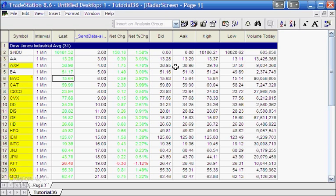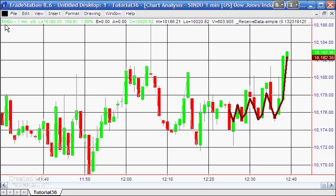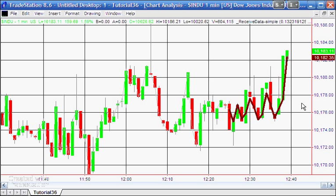We're going to be passing the closing price of each of those stocks to a chart containing the symbol $INDU, which is also the Dow Jones Industrial Average. We'll be adding them up, dividing by the divisor, and then plotting the line. This is probably not especially useful, but it's designed to show you the use of global variables.